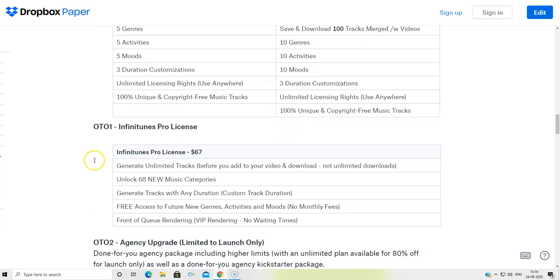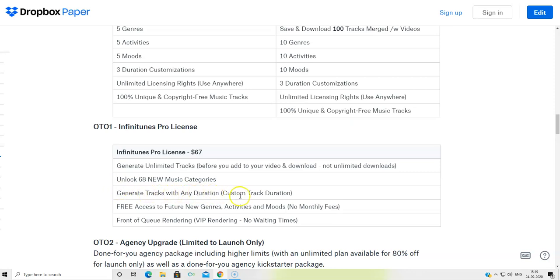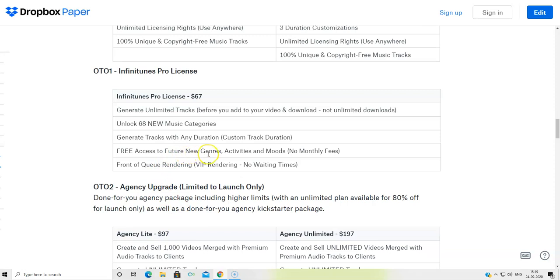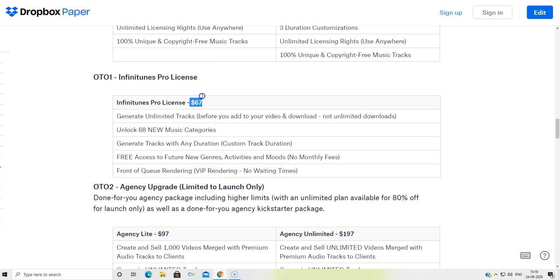Now the first OTO is going to be Infinitunes Pro License, which is going to be at $67. Generate unlimited tracks before you add to your own videos or download, not unlimited downloads. Unlock 68 new music categories. Generate tracks with any duration, custom track duration, free access to future new genres, activities, and moods with no monthly fees, front of queue rendering, VIP rendering, no waiting time. So the rendering is going to be really fast. And this is going to be at $67.